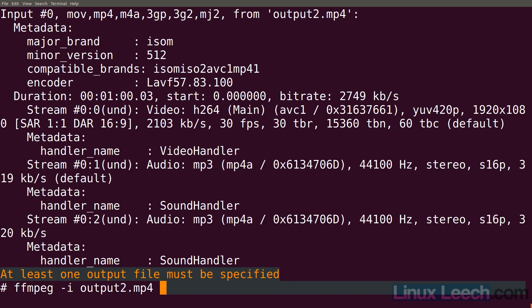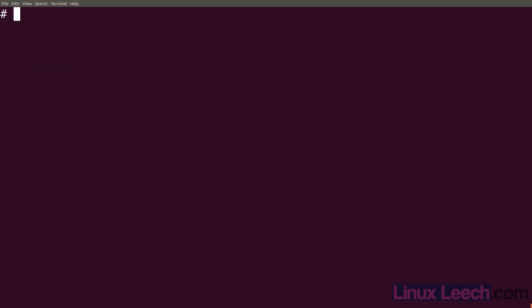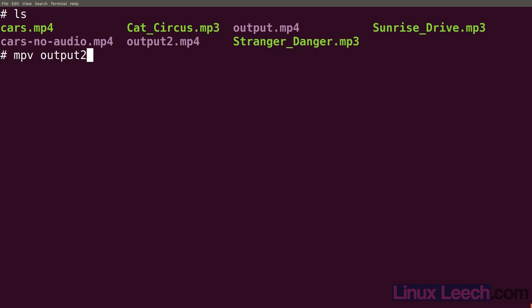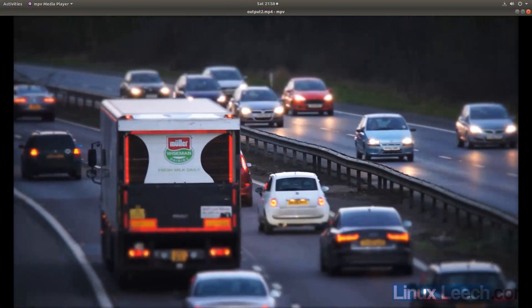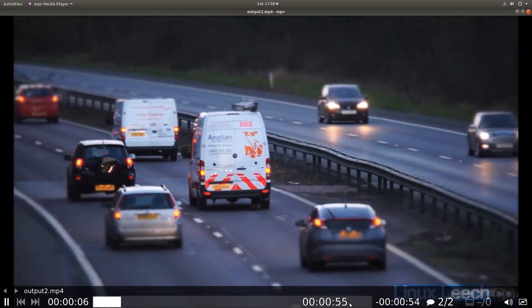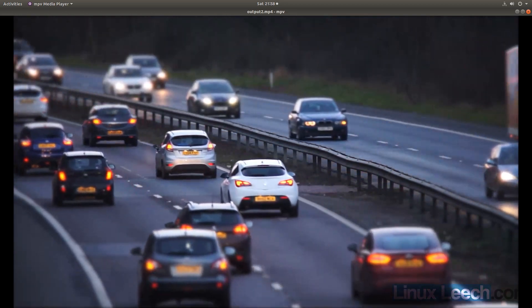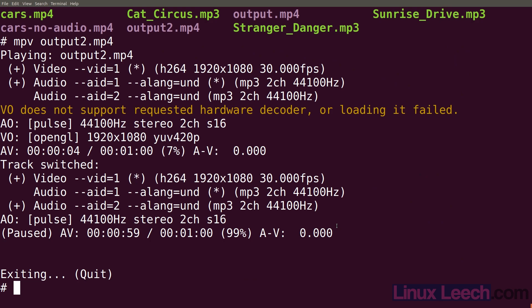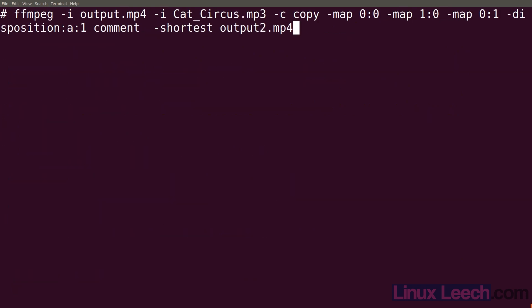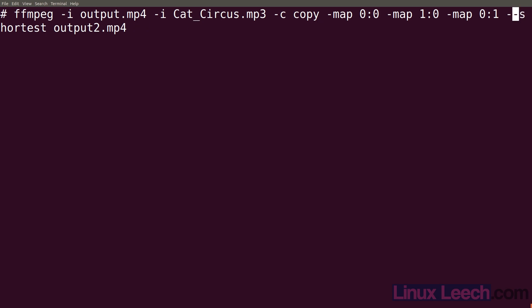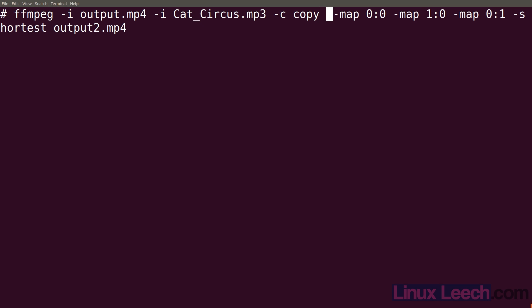Let's make sure nothing broke and play this with mpv - output2 - and it seems to work fine. Just one last thing: for the codec, you don't actually have to copy it - you can set your own video codec and audio codec and ffmpeg will happily transcode your original files to whatever you want to output them as.